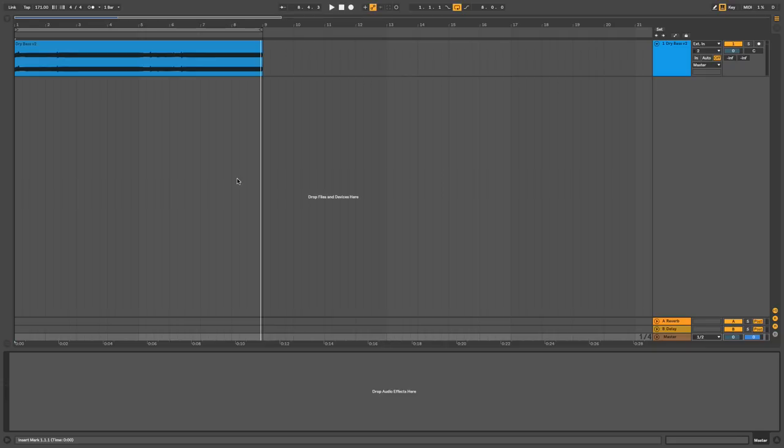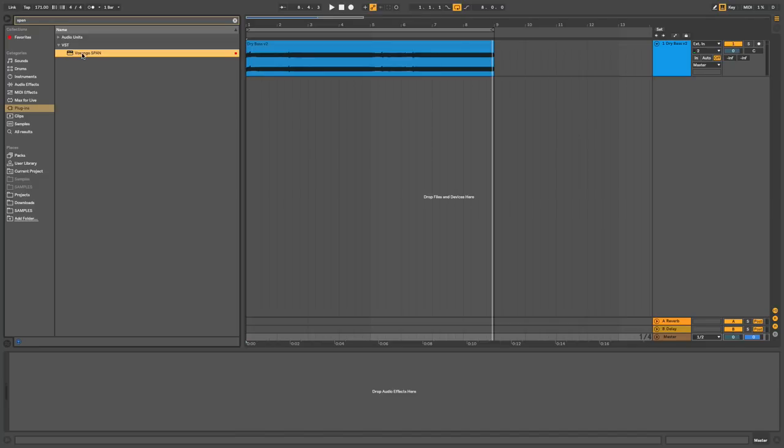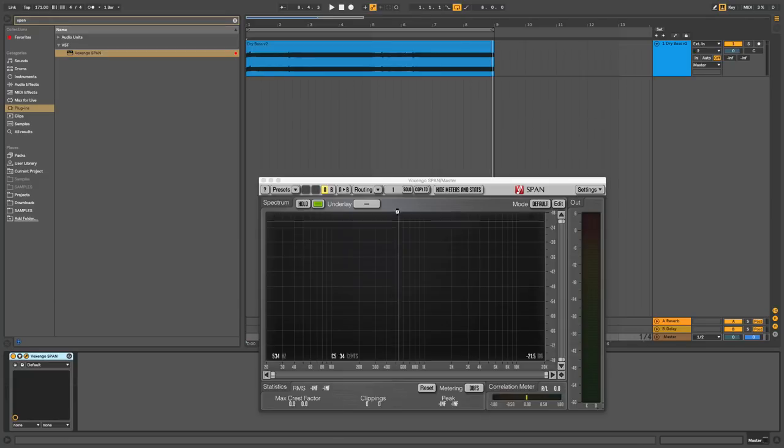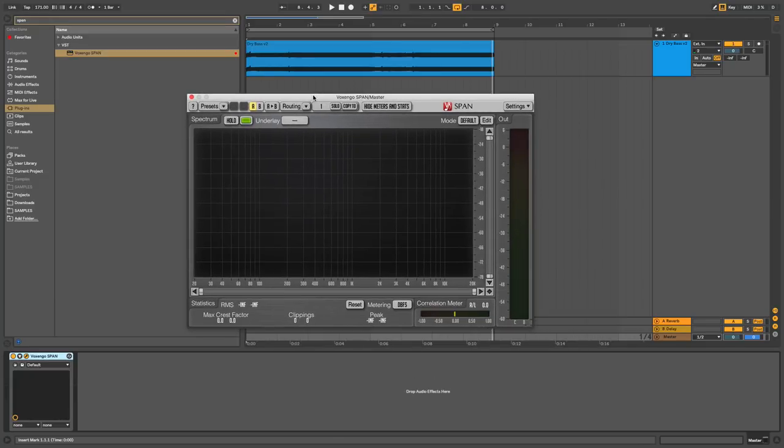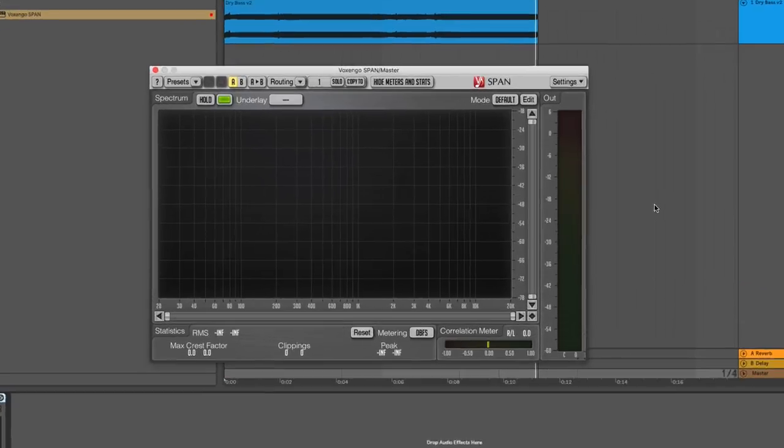In fact, if we add Voxengo's free spectral analyzer span to the master bus, we can see that the sound's punchy attack has harmonics that gently roll off from the fundamental, which peaks at about minus 33 dB, reaching minus 78 dB at about the 8 kHz region.